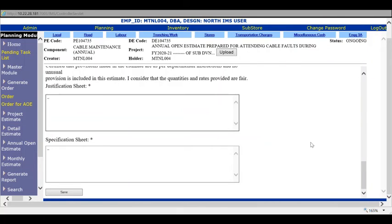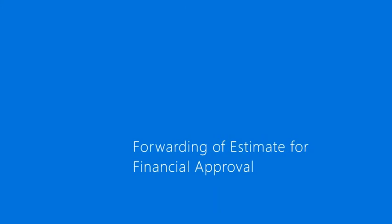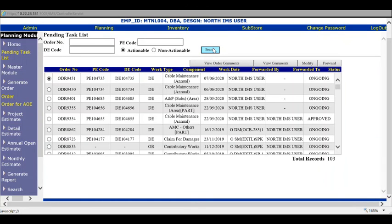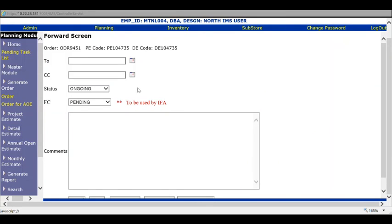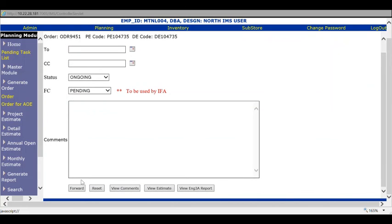After saving, this will be available in the pending task list. It's ready to be forwarded to competent authority. Click the forward button. Mark CC to self. Leave along the status and FC flags, then put a note sheet with all notes related to the proposal - the annual open estimate for cable maintenance. Write a request: submitted for final approval, please. Then forward it to the next authority.